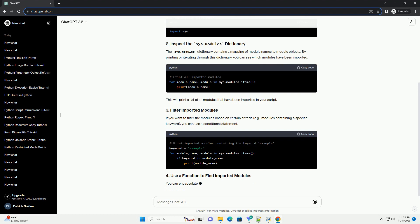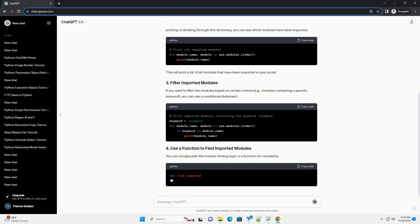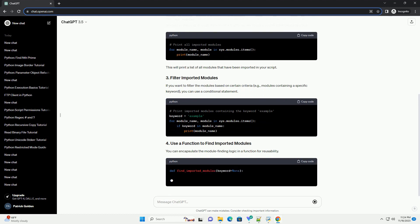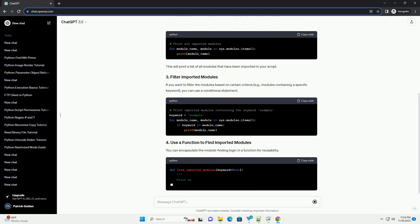You can encapsulate the module finding logic in a function for reusability. Save your script and execute it to see the list of imported modules.